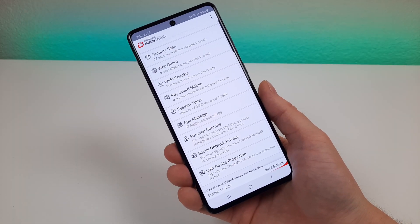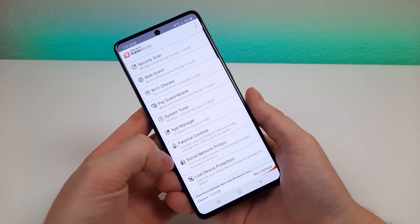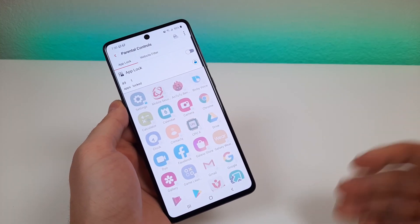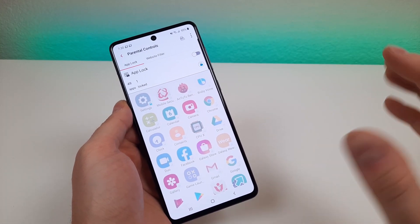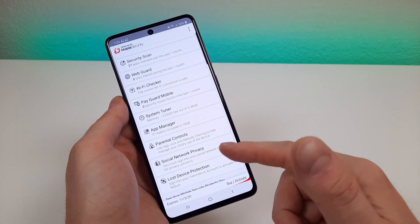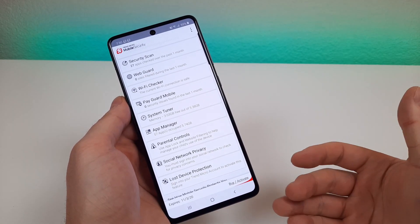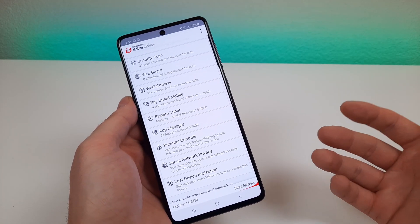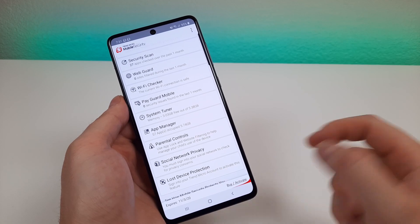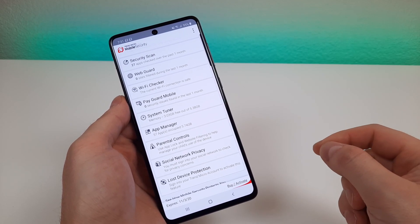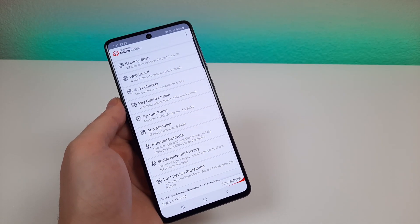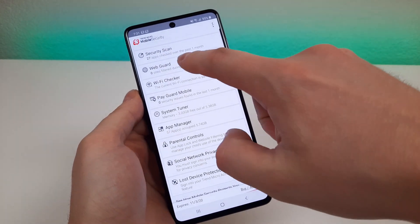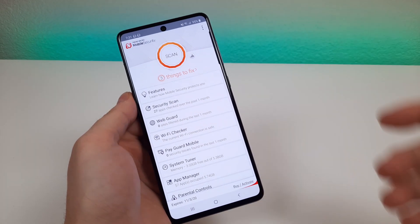This doesn't really apply to me because I don't have any kids, but there is a parental control section where you can lock various applications. There's also social network privacy, which will check your various social networks to make sure you've implemented privacy features or at least keep you aware of that. And then there's lost device protection — you're able to track your lost device, and it's really cool that we get all these different things in just one app.